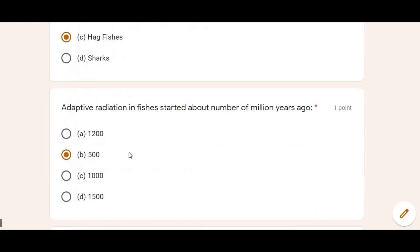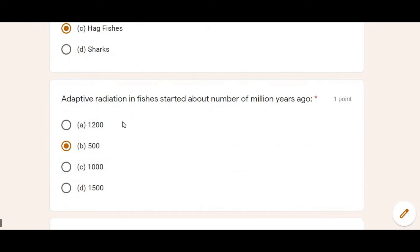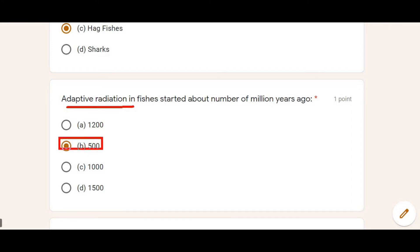Next: Adaptive radiation in fishes started about how many million years ago? Adaptive radiation in fishes means when fishes started to evolve — that started 500 million years ago. So 500 million years ago is the answer.